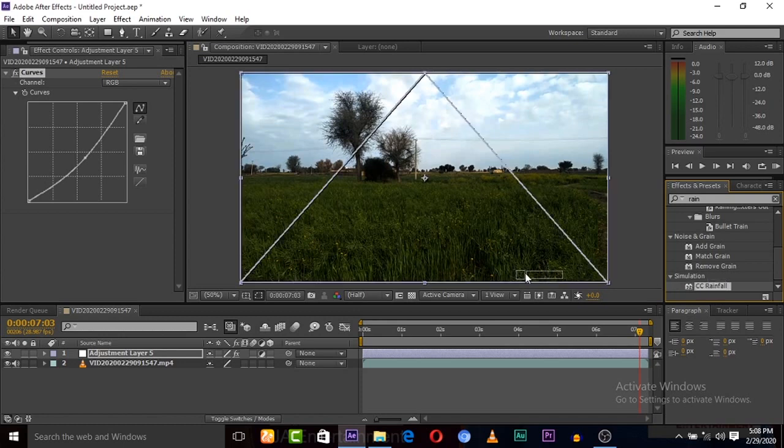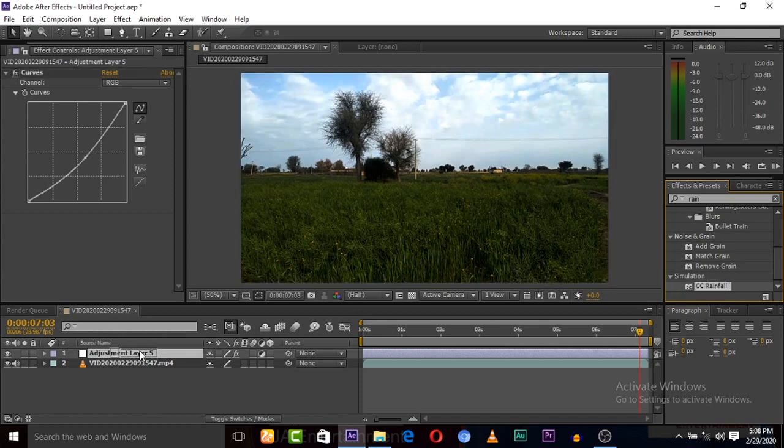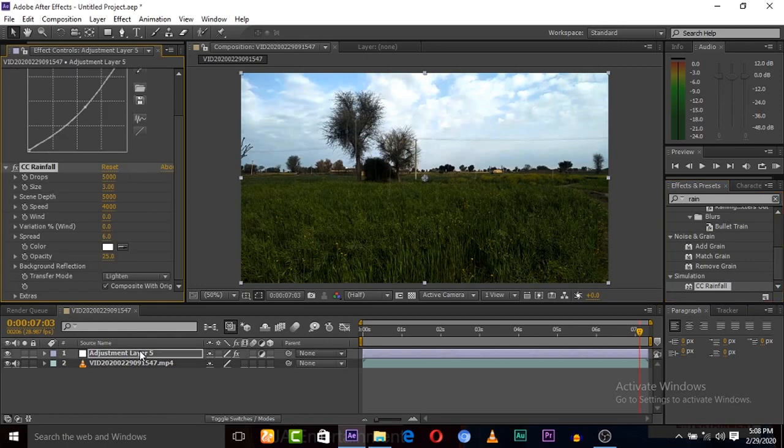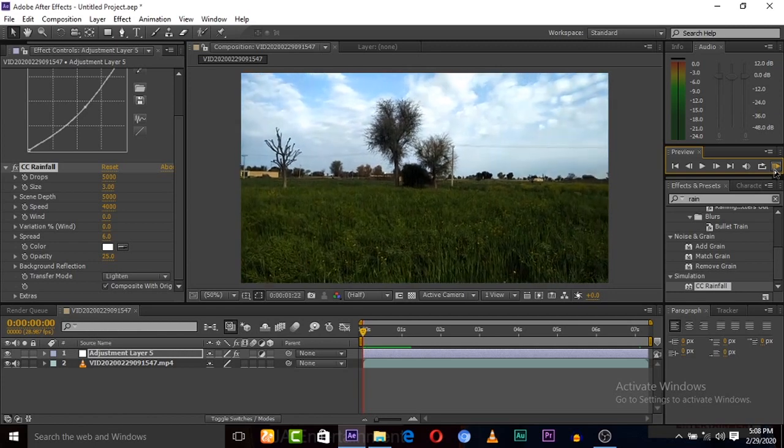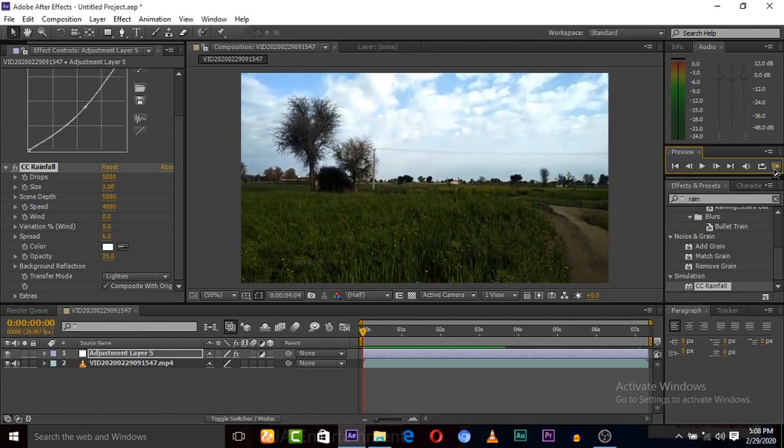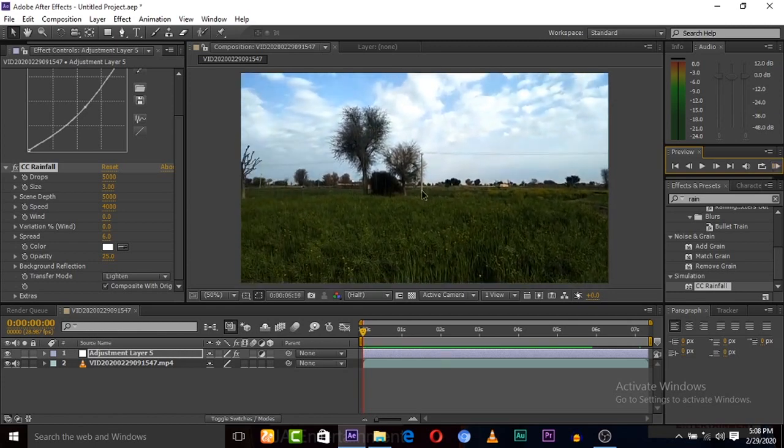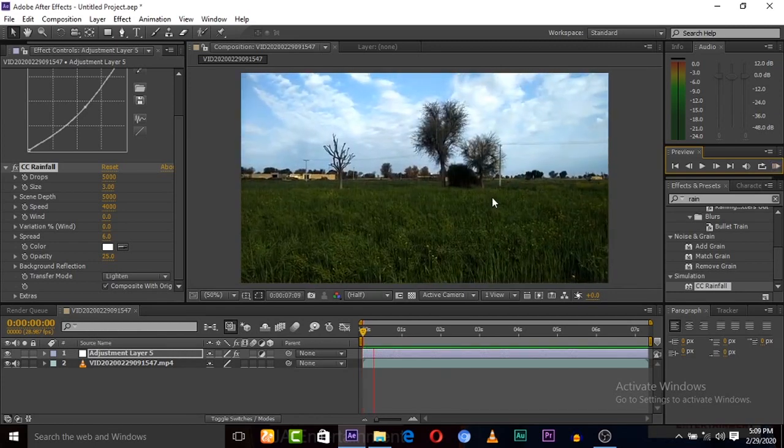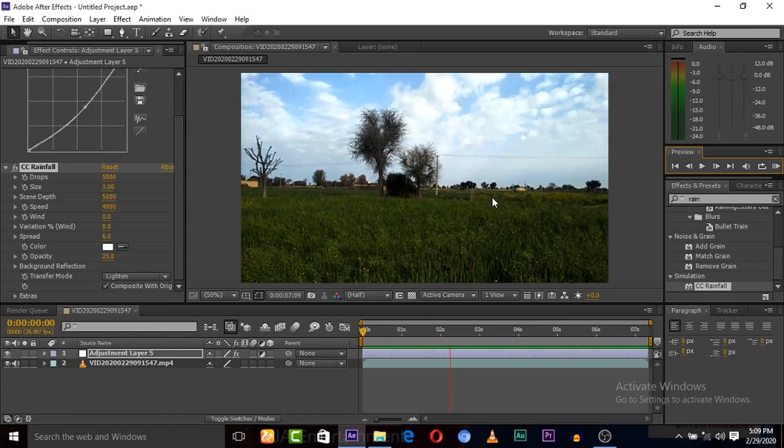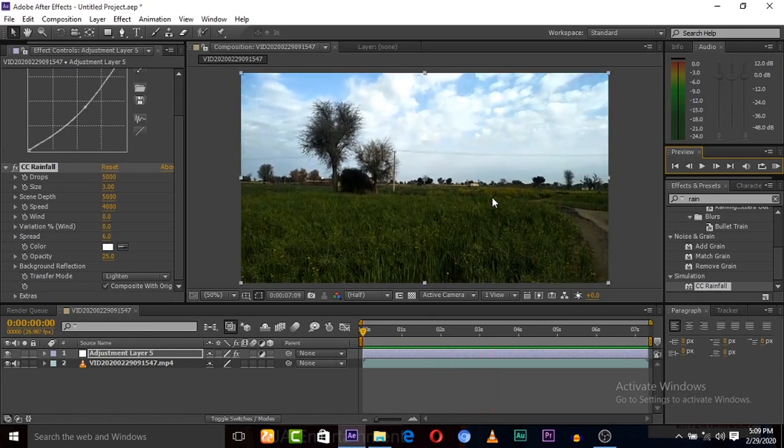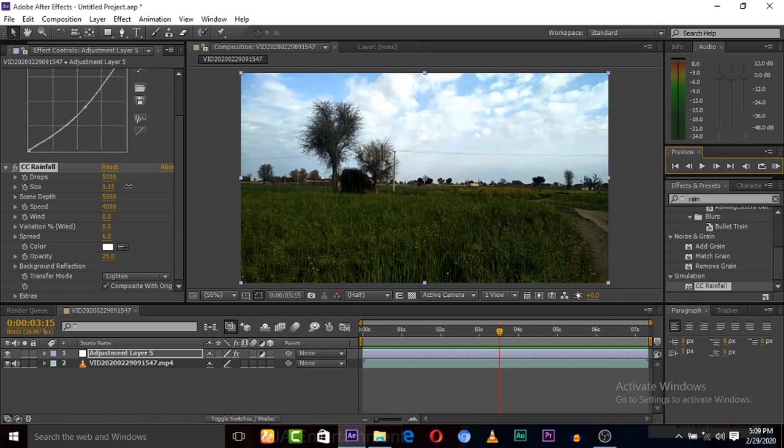So here the effect is now applied. Now you can adjust these settings. Let's play before to adjust. So here rain is showing, you can increase the size of drops here, and here is almost done.